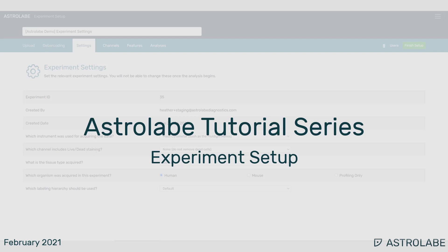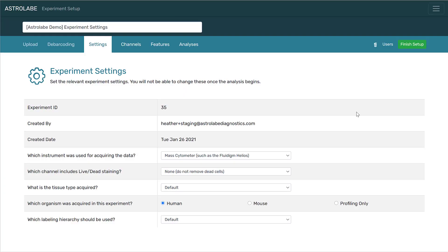Hello, and welcome to the Astrolabe tutorial series. In this video, I will walk through experiment settings options. After you have uploaded your FCS files and set up debarcoding, you will be directed to this experiment settings form. Here you can provide some basic information about your experiment, which will determine how your data is analyzed by Astrolabe.